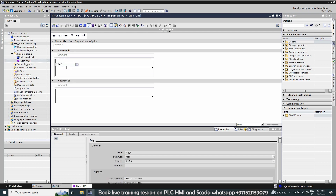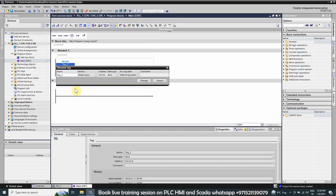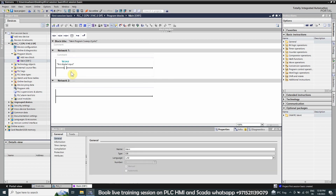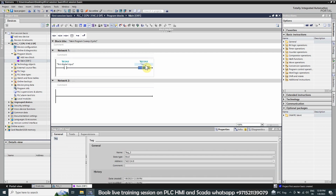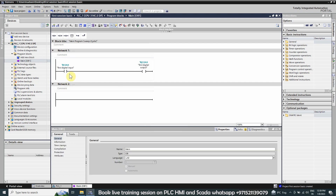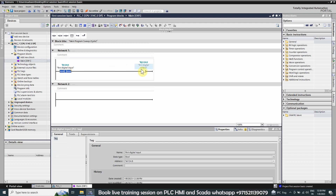We assign the address I124.0, which is our first digital input, and change the tag name to 'First Input'. Next we add an output coil with address Q124.0, which is our first digital output, and rename its tag accordingly. We have created a simple ladder: whenever the first digital input is on, it should turn on the output coil Q124.0.